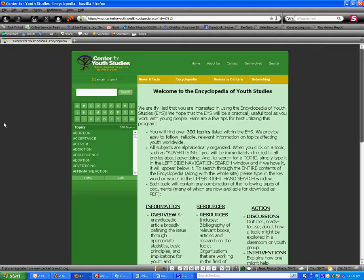Once we're at the site, we'll notice on the left-hand side that the topics are arranged alphabetically from A to Z. We're going to start with A and get to the topics. Since we've already done abortion acceptance, I'm going to go to activism.